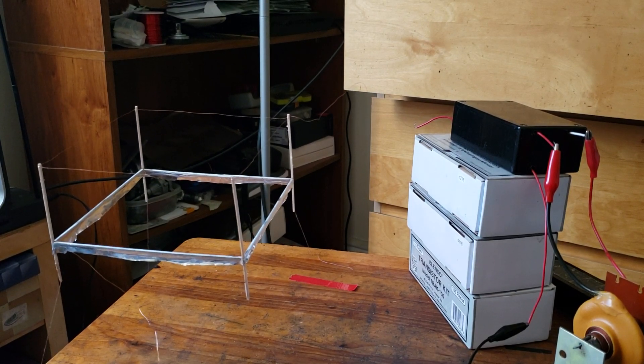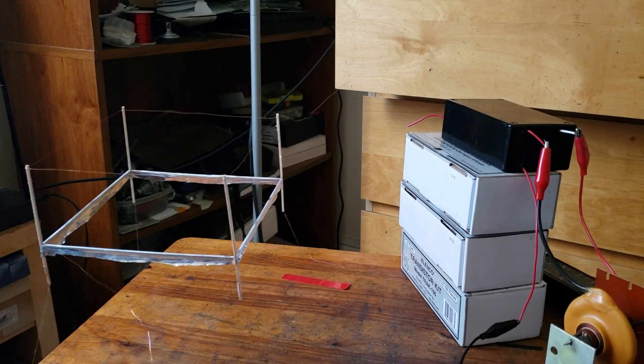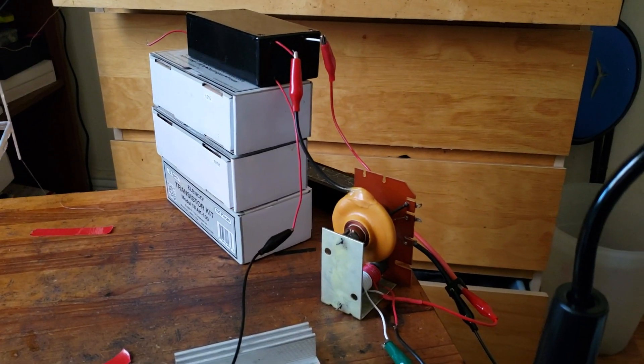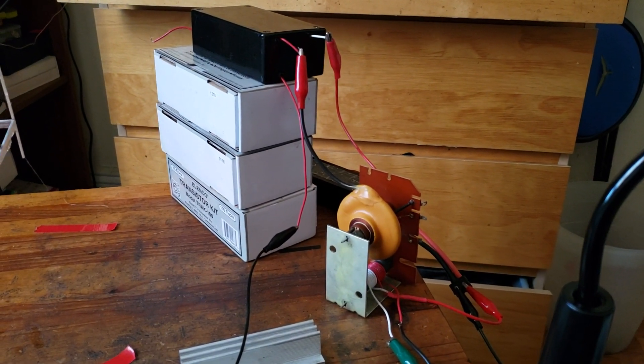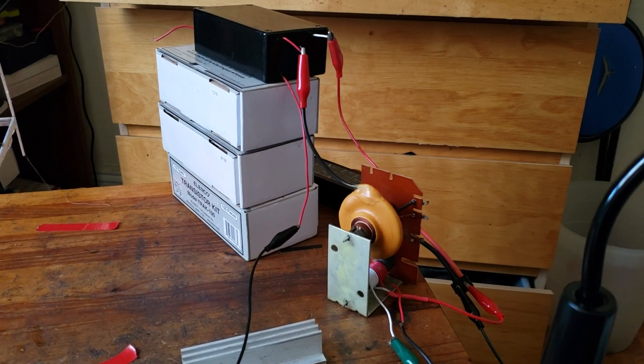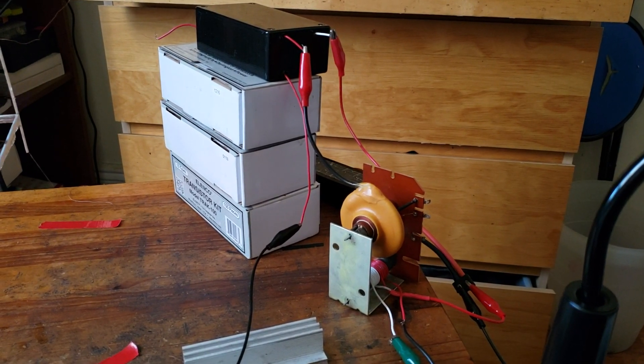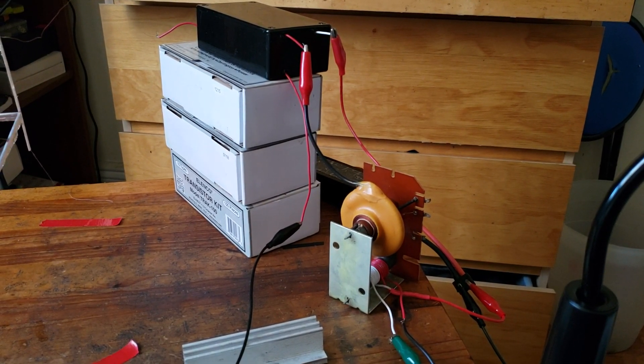Just get an old AC flyback. Bought this off of eBay, ten dollars. Center tap, six turns or seven turns I did.